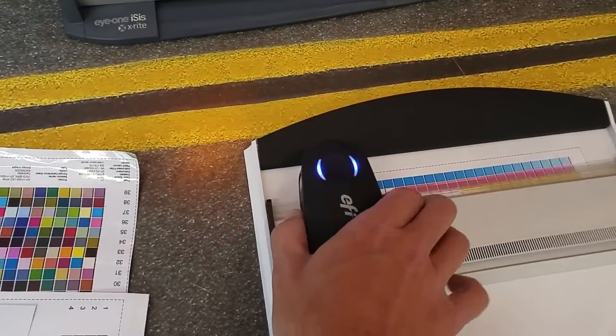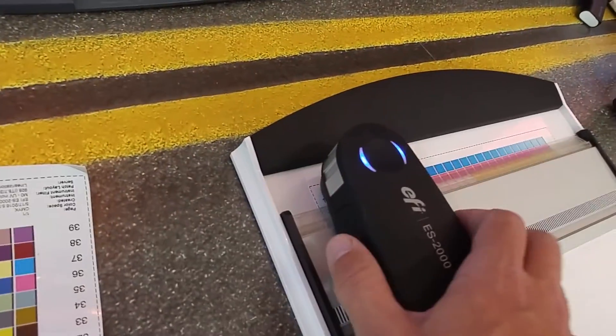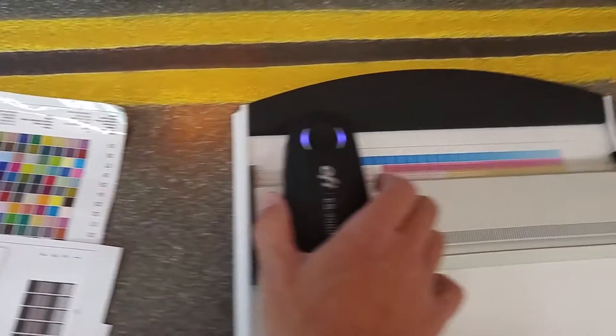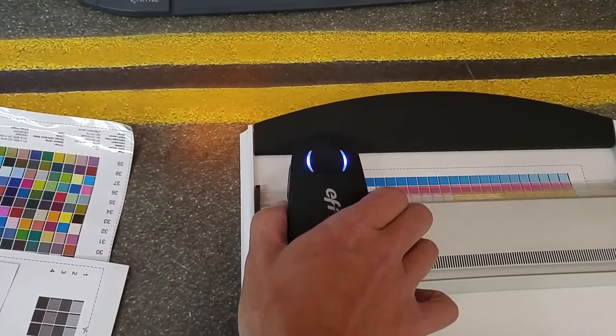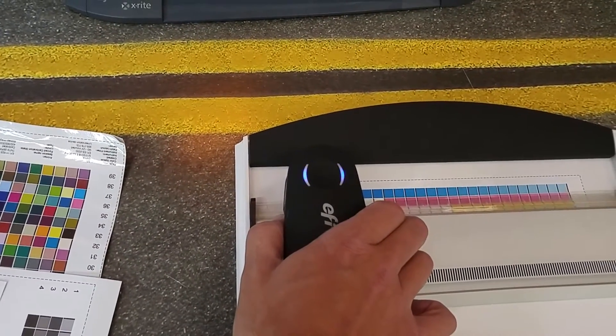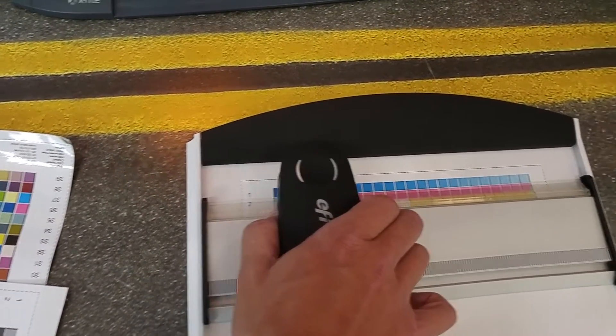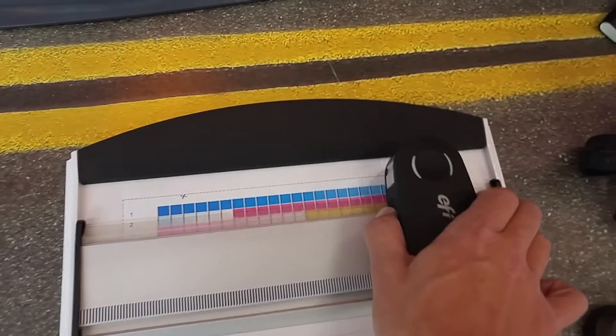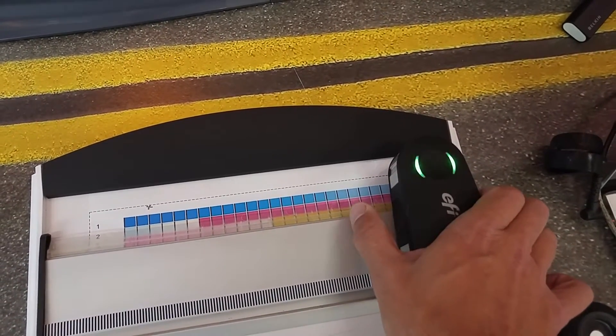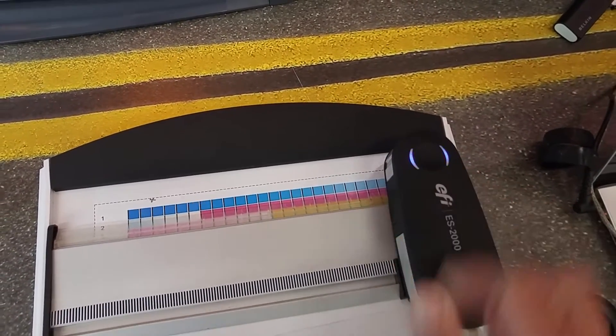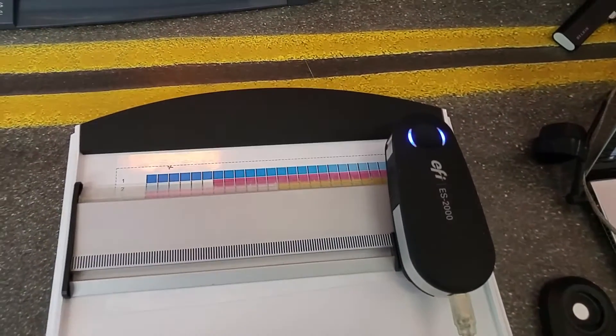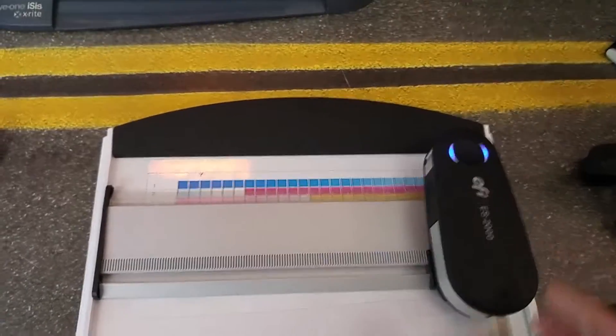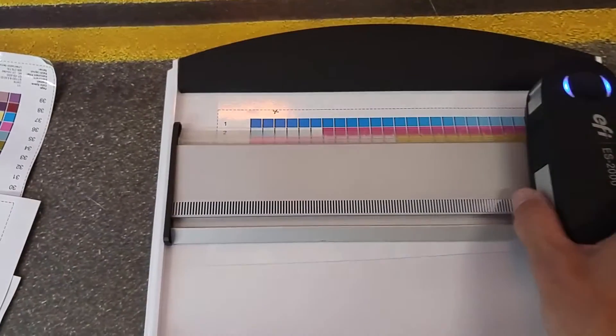There's a button—a thumb button on the left hand side. You press the button, hold it for about a second for the lamp to come on, slide it all the way across, and release it. If it flashes green, you read it properly. If it flashes red, then you need to read that strip again.